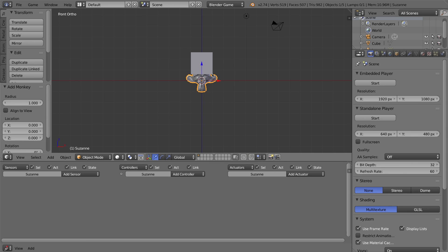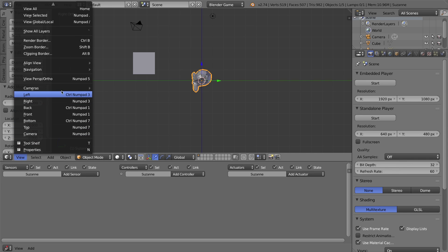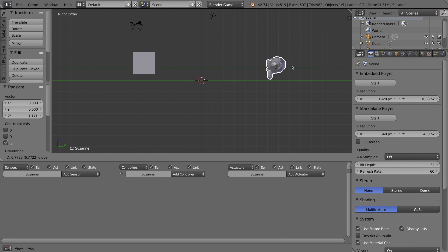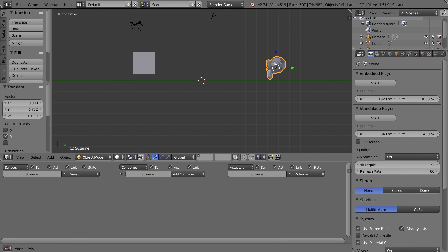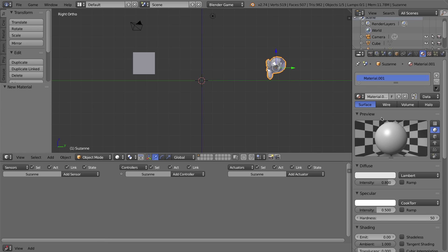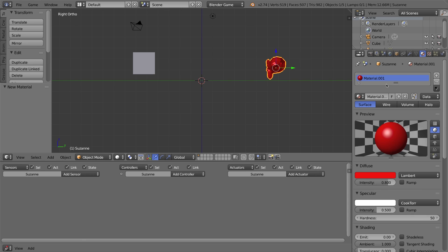I'll press three and five to go to my right orthographic view. Of course you can use your view menu, and to switch into orthographic you can use numpad five or the option in the menu. Let's put the monkey up on the ground. I'm going to give the monkey a red material, so I'll go to the materials tab with the monkey selected, click New, and give it a diffuse color of red. I'm going to call this material 'red bad' and press Enter.